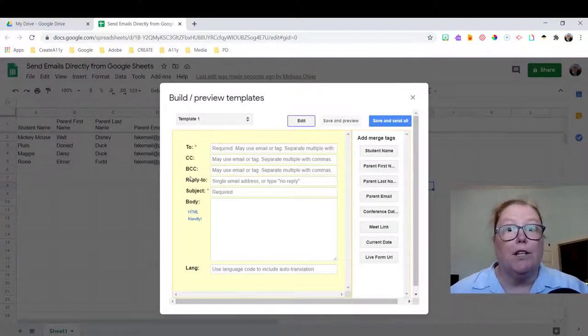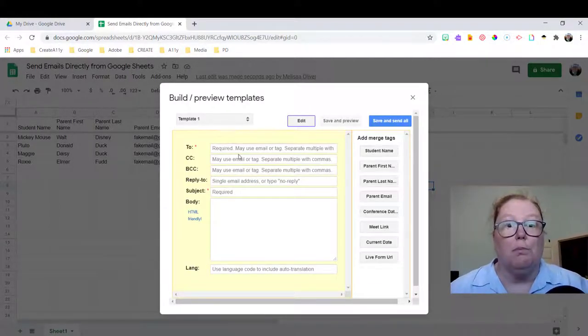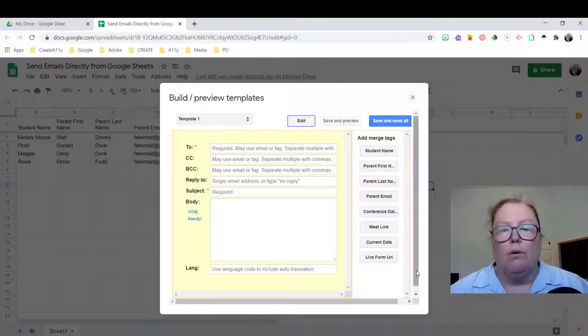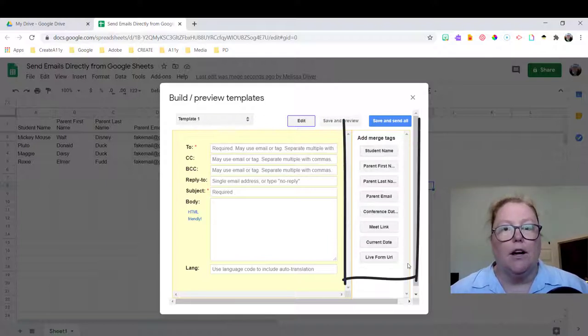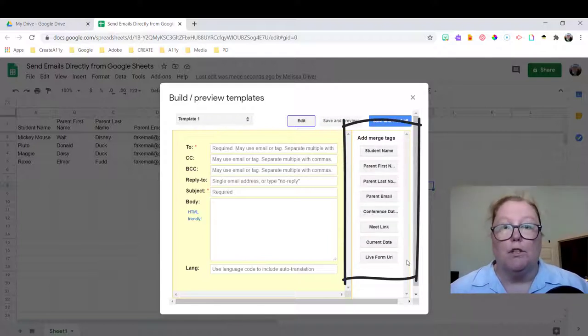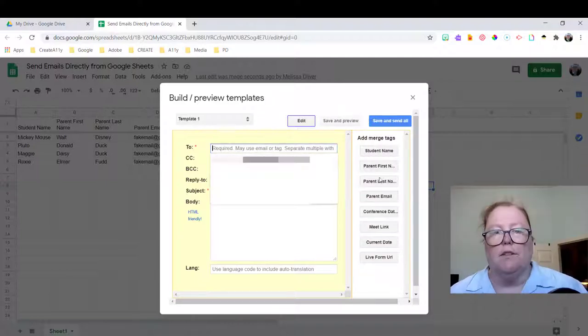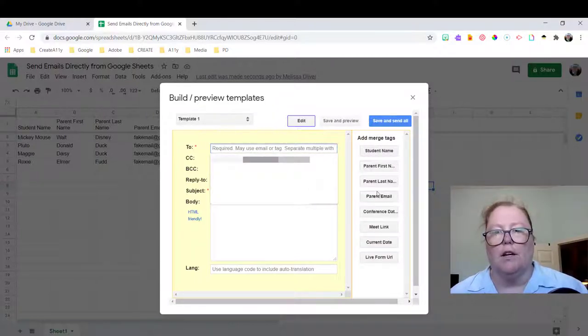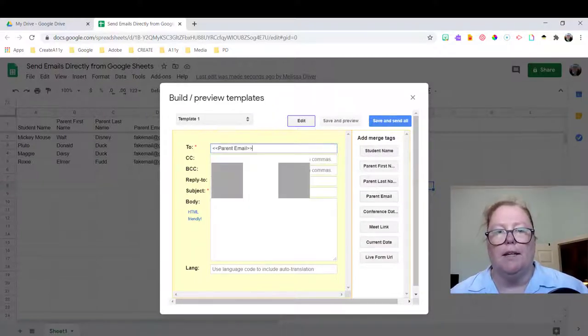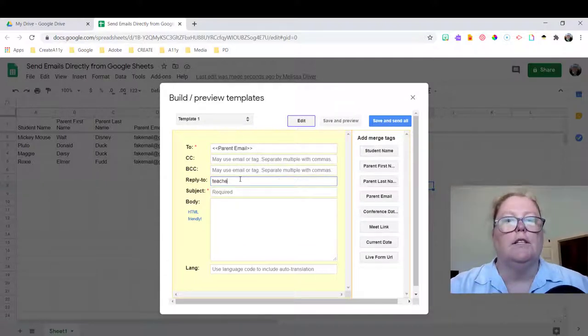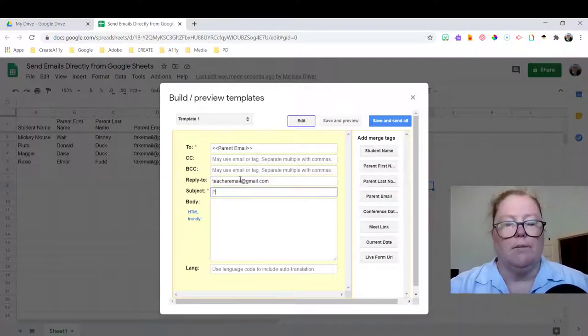Right here is where you're going to actually build your email. These are taken from your headings inside your Google sheet. So up here for To, we're going to click on parent email, Reply to, teacher email, and write your subject.